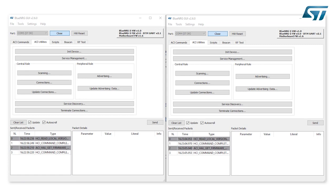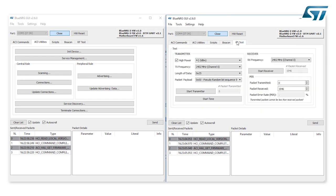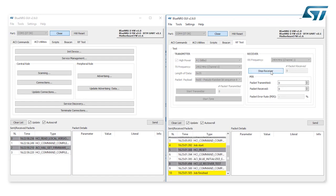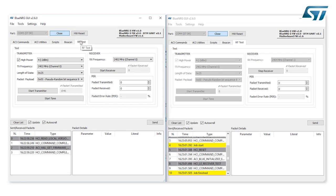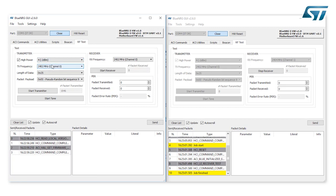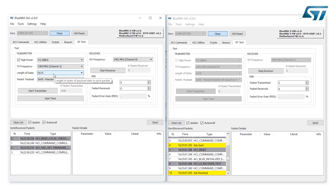In the GUI related to the RX device, go to the RF Test window, Receiver section. Set the RX frequency — we are testing channel 1 in this example. Click on Start Receiver button to start the receiver test. In the GUI related to the TX device, go to the RF Test window, Transmitter section. Set the TX power to -2 dBm in this example. Set the TX frequency to the same channel as the receiver — channel 1. Set the data length to 37 bytes. Set the packet payload format to PRBS9. And click on Start Transmitter button to start the transmitter test.